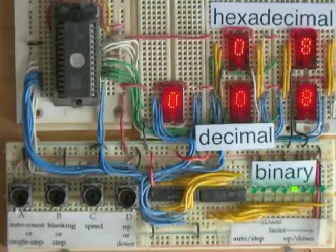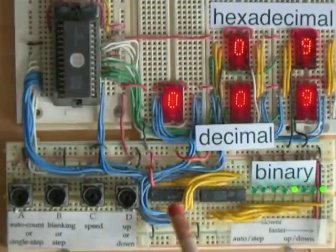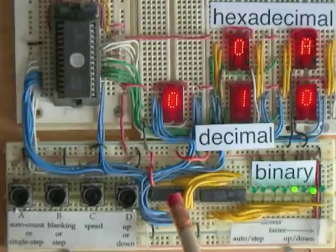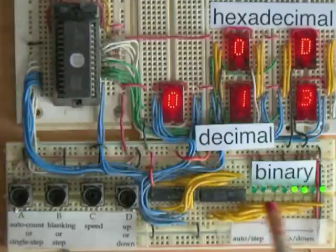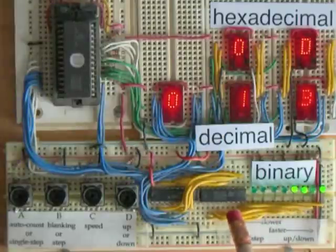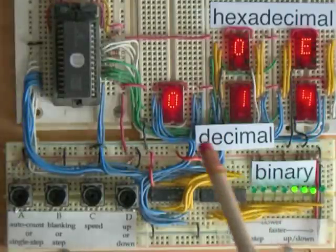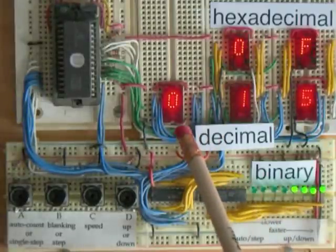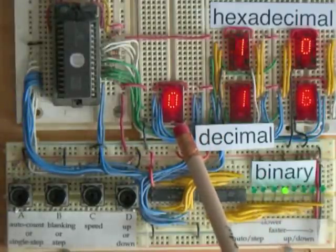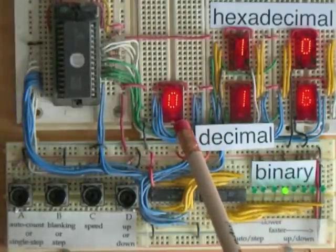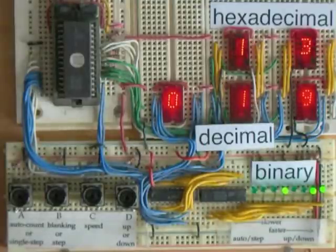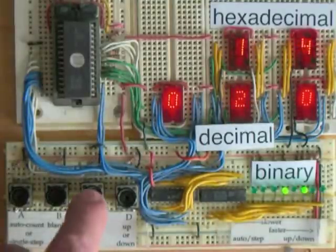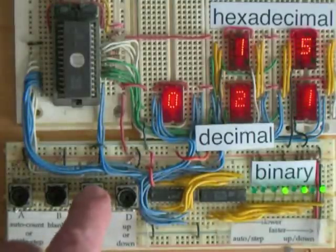All it's doing is looking at those four buttons for input and outputting a binary count through a 373 latch and a Darlington driver. Those are TIL 311 displays. They were about $2 in those days. They're about $20 now.